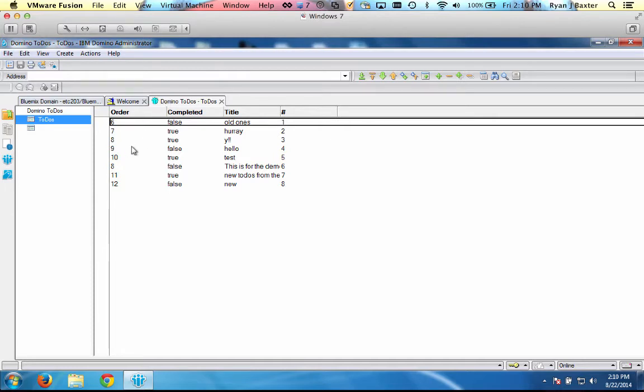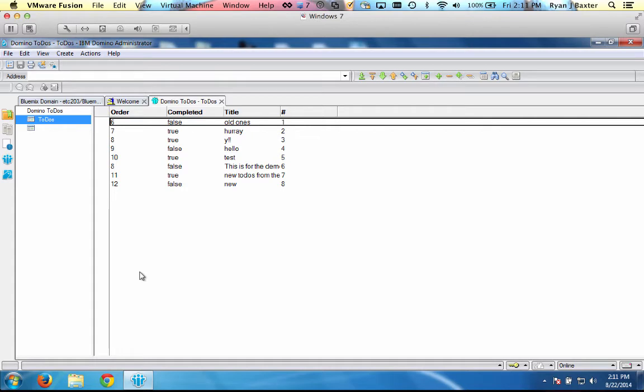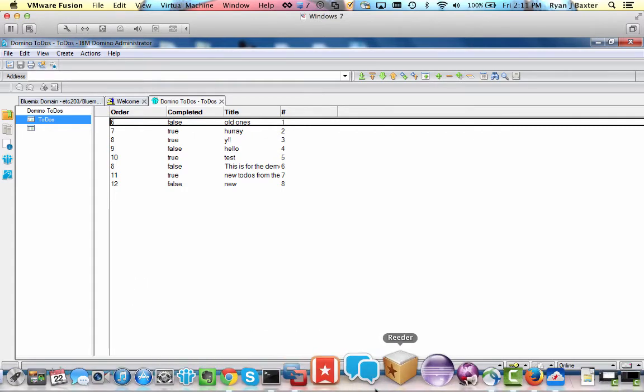Now, these APIs will allow you to perform basic CRUD operations and return you data that's very specific to Domino. So it will give you a kind of a Domino representation of these documents or this view in JSON, which is very good. You don't have to write any code to get this. But I really wanted something that actually returned me just the basic stuff that I needed, which is just the order, the completed, and the title properties from my documents and my views.